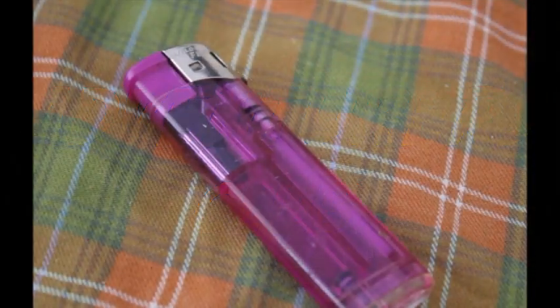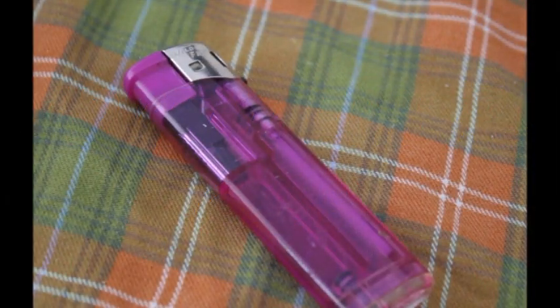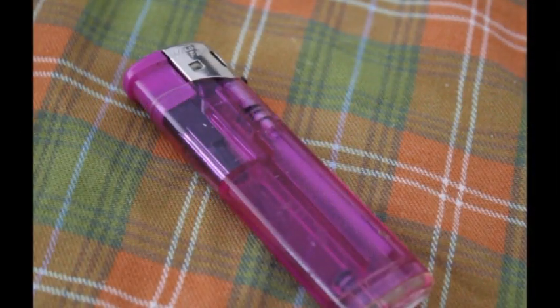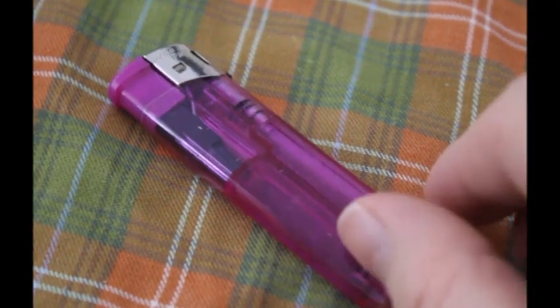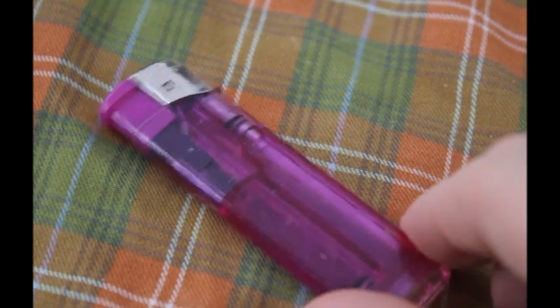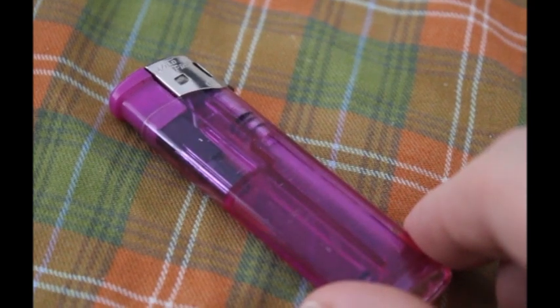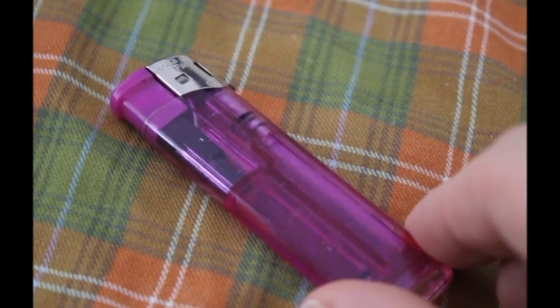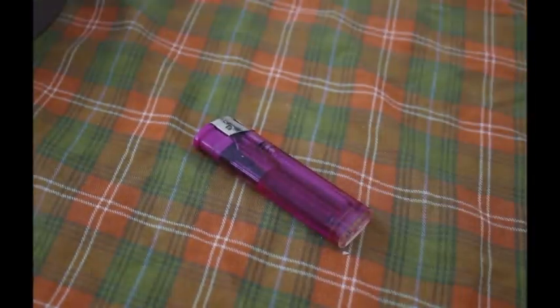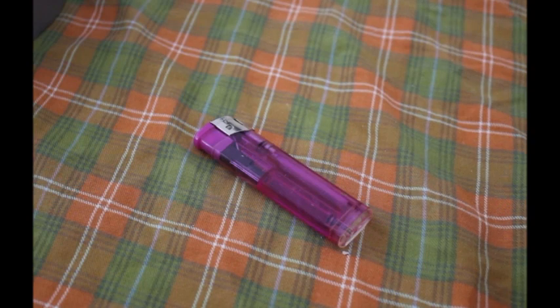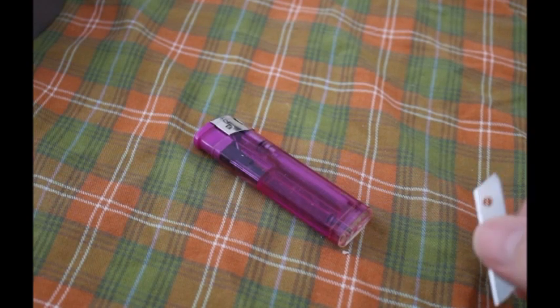Hello everyone and welcome to the club! Today we are turning this ordinary lighter into a survival lighter. Let's just start out.